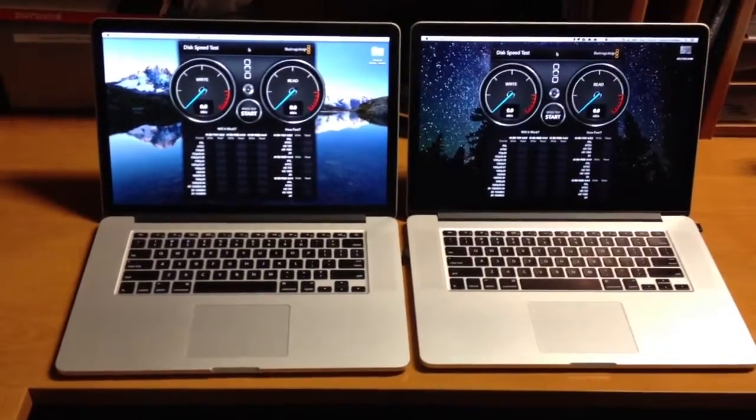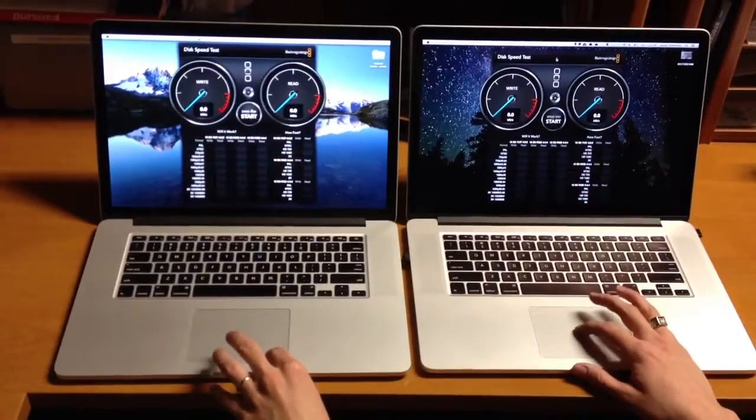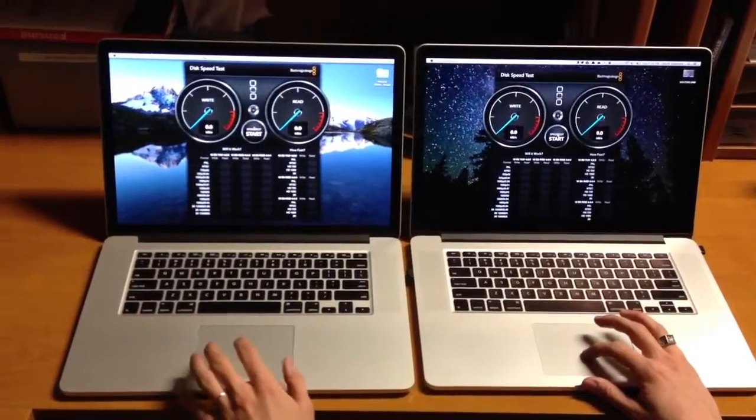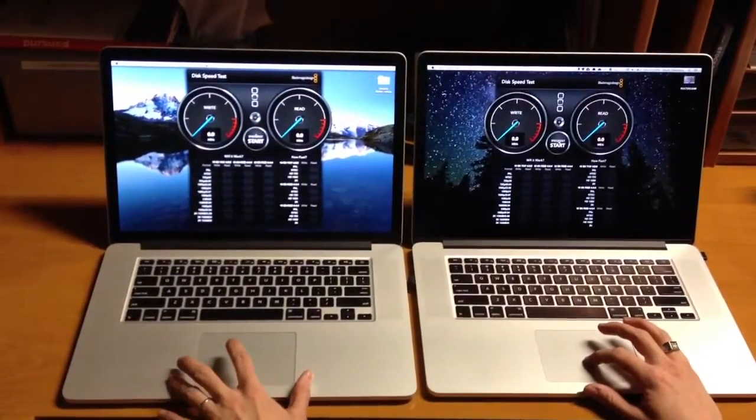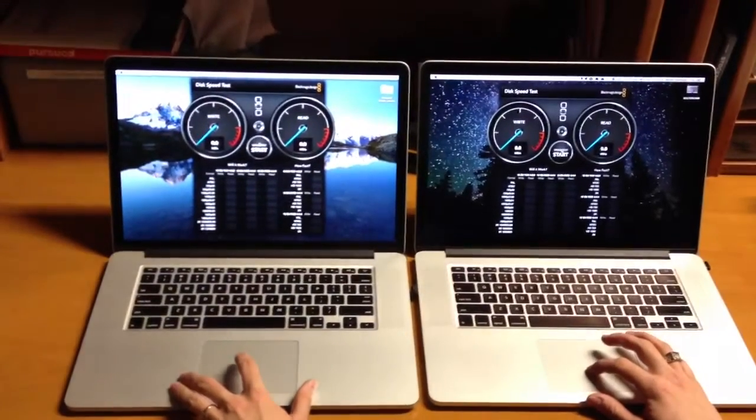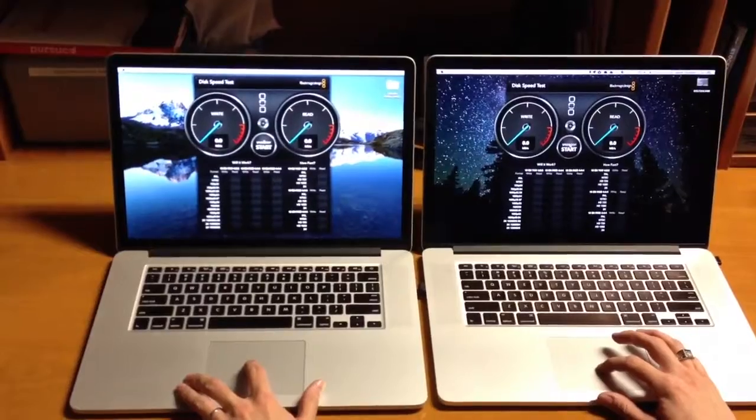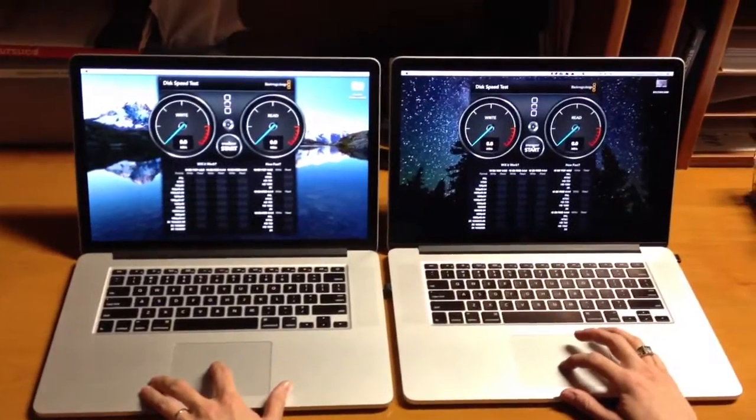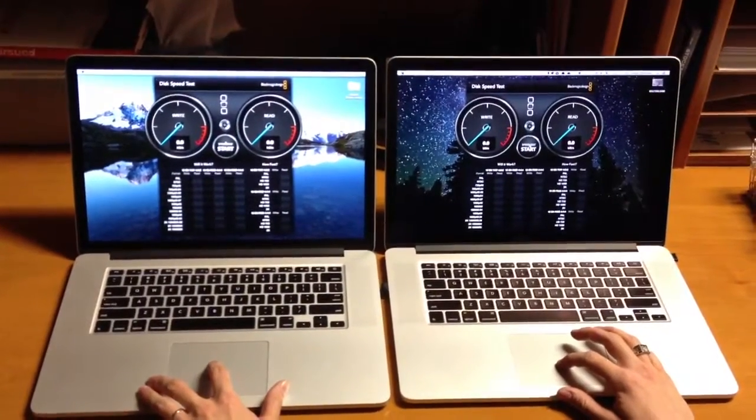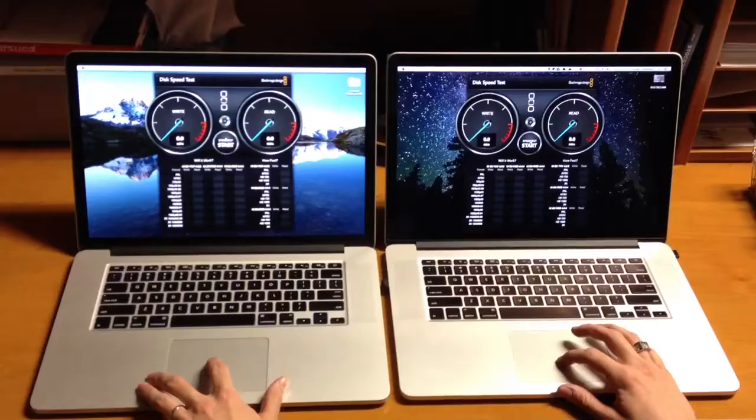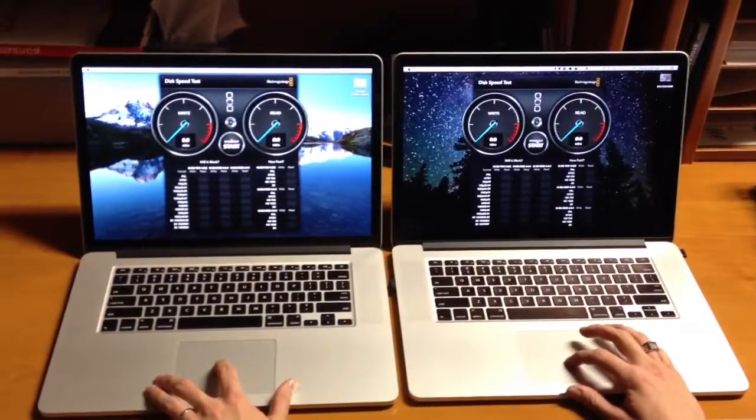On the left side is the 2013 Retina MacBook Pro with 2.8GHz processor and SanDisk NAND. On the right side of the screen is the 2012 Retina MacBook Pro with 2.7GHz processor and Samsung NAND.